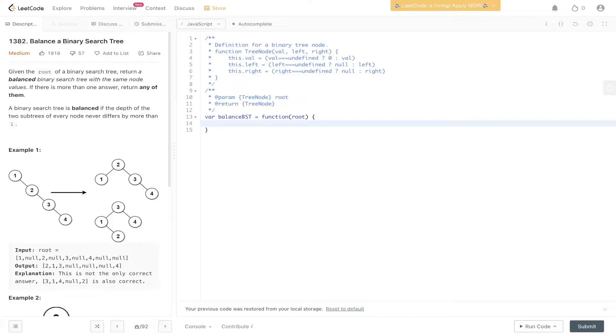So given the root of a binary search tree, return a balanced binary search tree with the same node values. If there is more than one answer, return any of them. A binary search tree is balanced if the depth of two subtrees of every node never differs by more than one.